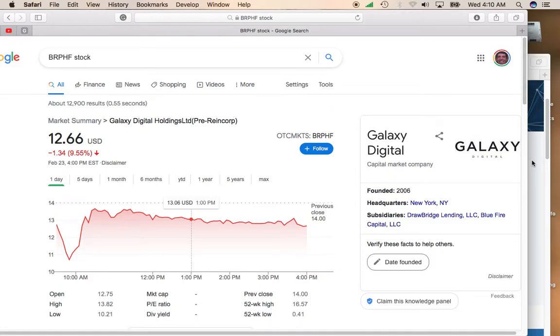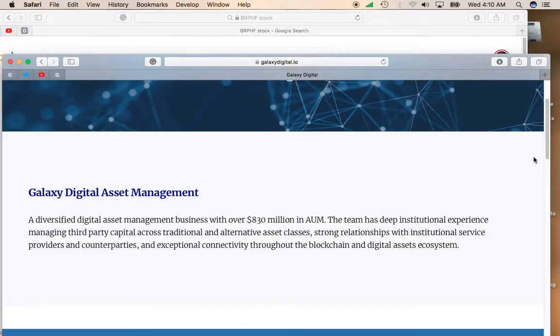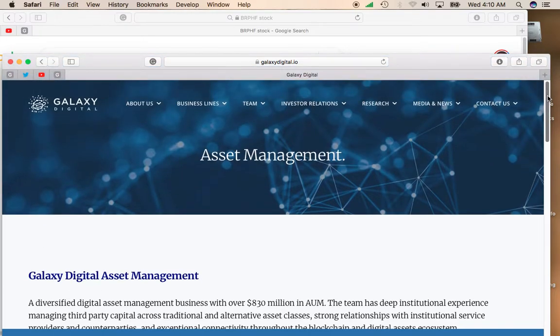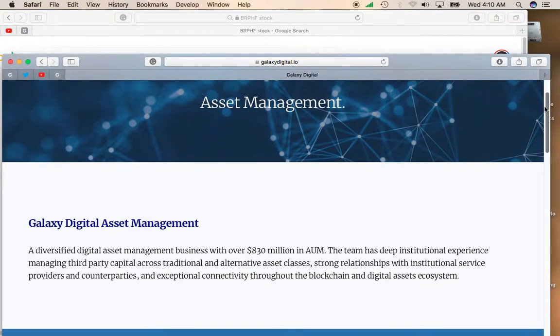Galaxy Digital is basically involved in creating a bunch of diversified financial services that are mainly concentrated in the cryptocurrency sector.